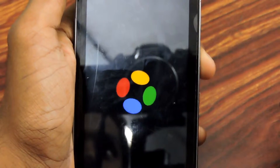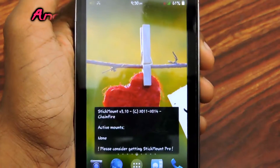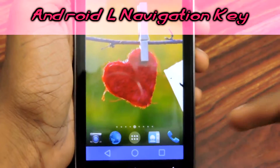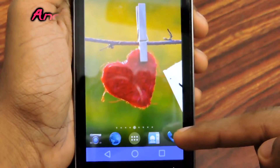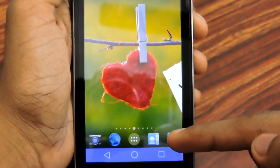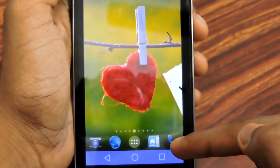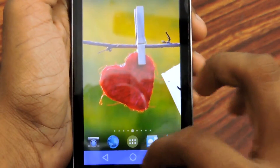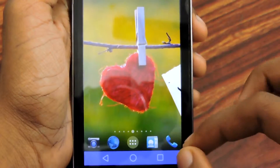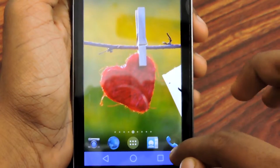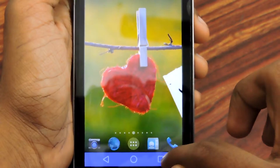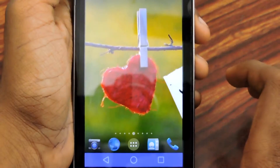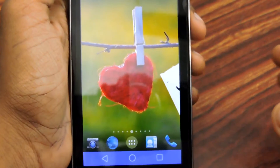My device has rebooted now, and as you can see down here, I've got the Android L navigation key. The navigation bar background color is blue and the glow color is yellow — it looks pretty awesome!